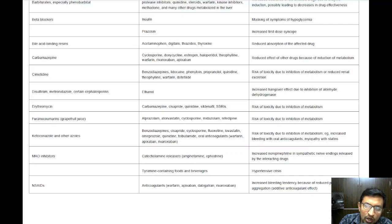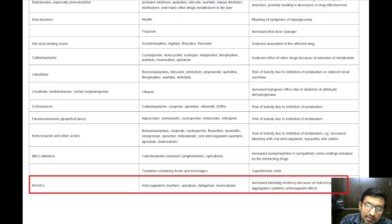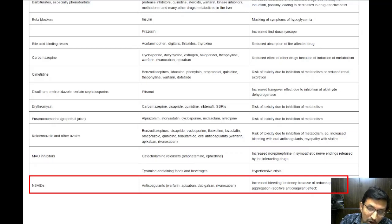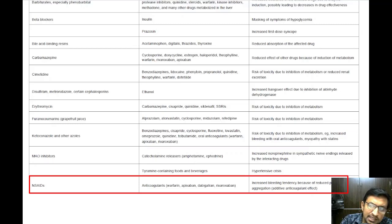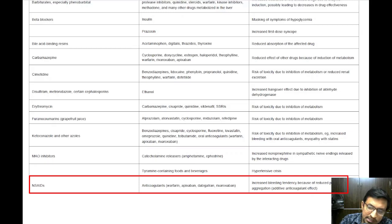Lastly, non-steroidal anti-inflammatory drugs, or NSAIDs, when taken with corticosteroids, anticoagulants, or SSRIs, can increase the risk of gastrointestinal bleeding. This is because NSAIDs can cause irritation of the stomach lining, and when combined with drugs that affect blood clotting, the risk of bleeding increases. Moreover, NSAIDs can reduce the effectiveness of antihypertensive drugs like beta blockers, ACE inhibitors, and diuretics, potentially leading to poorly controlled blood pressure.